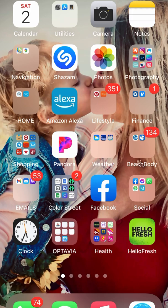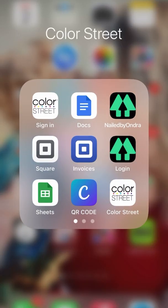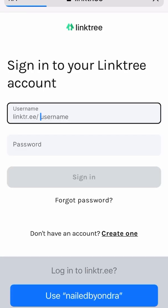Hello, my wonderful, beautiful team. Today, I am going to show you how to link your Linktree to your domain name.